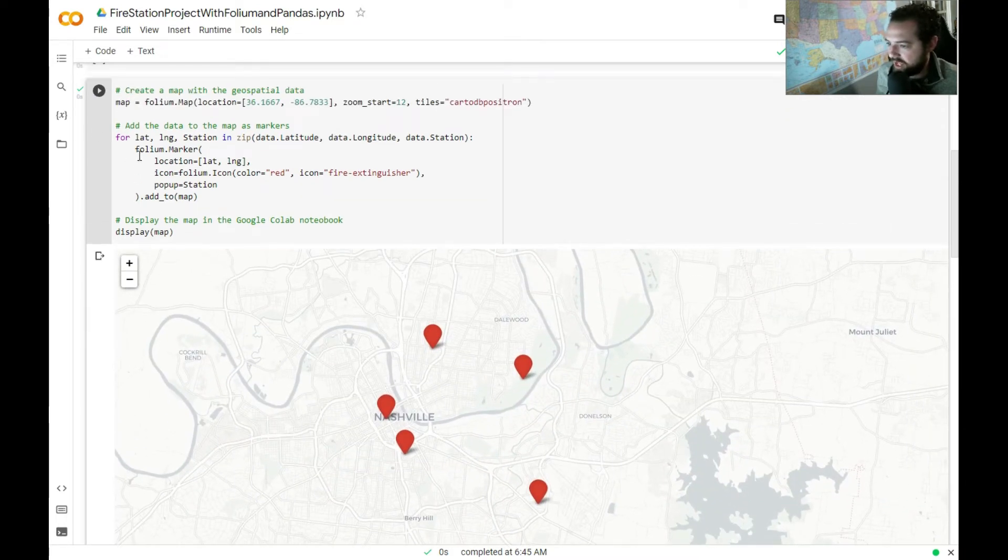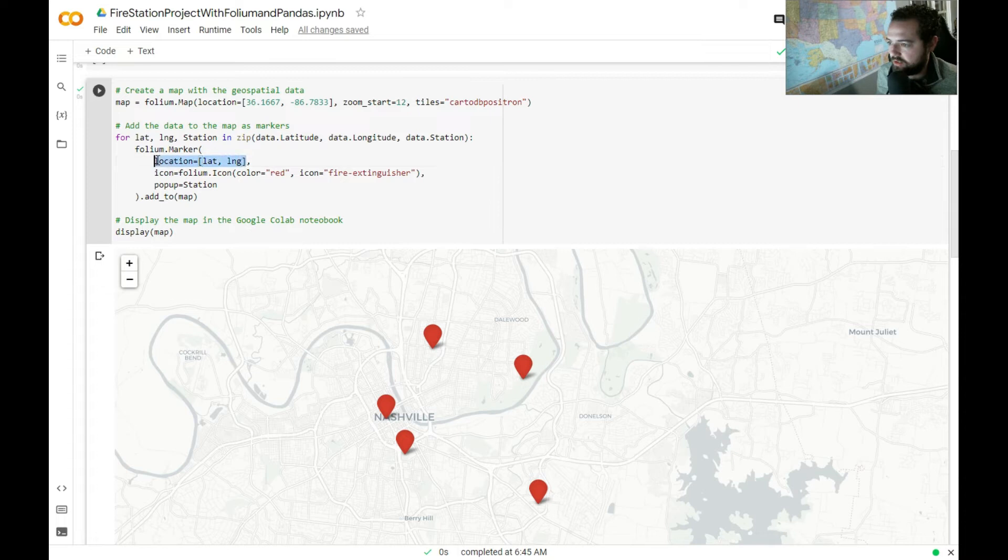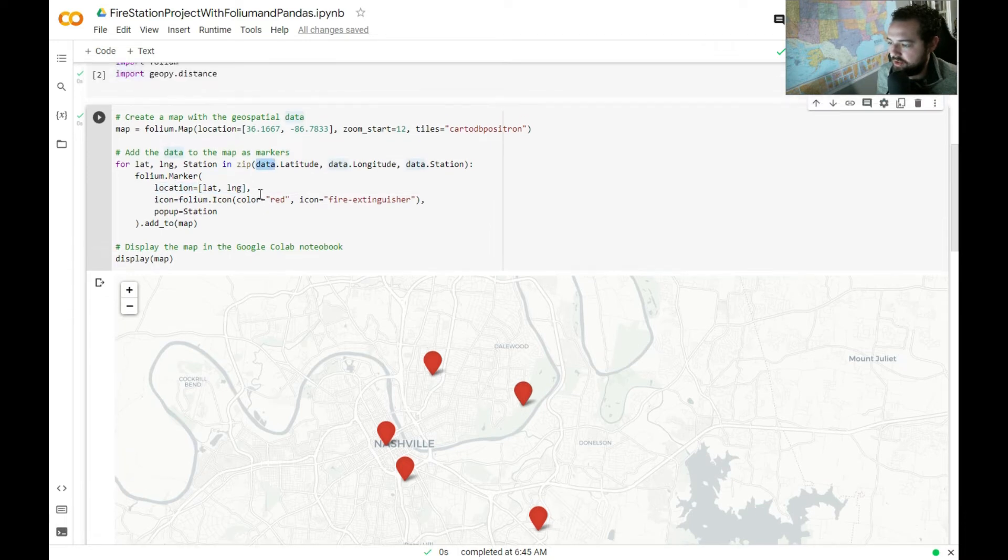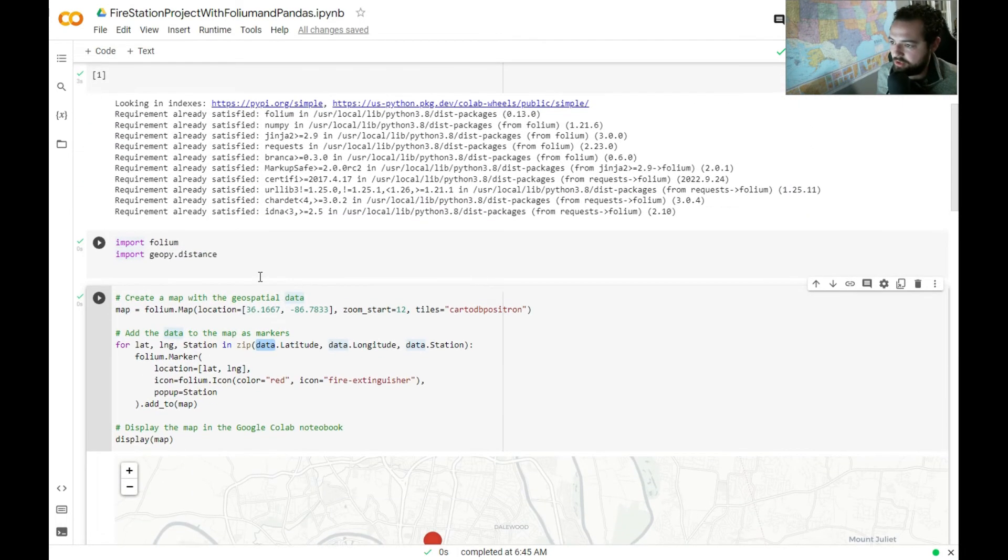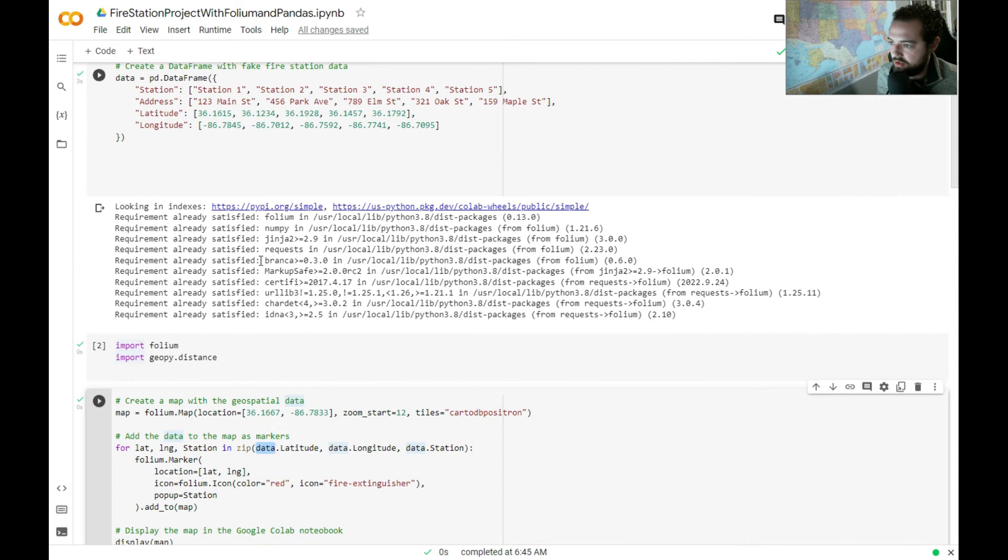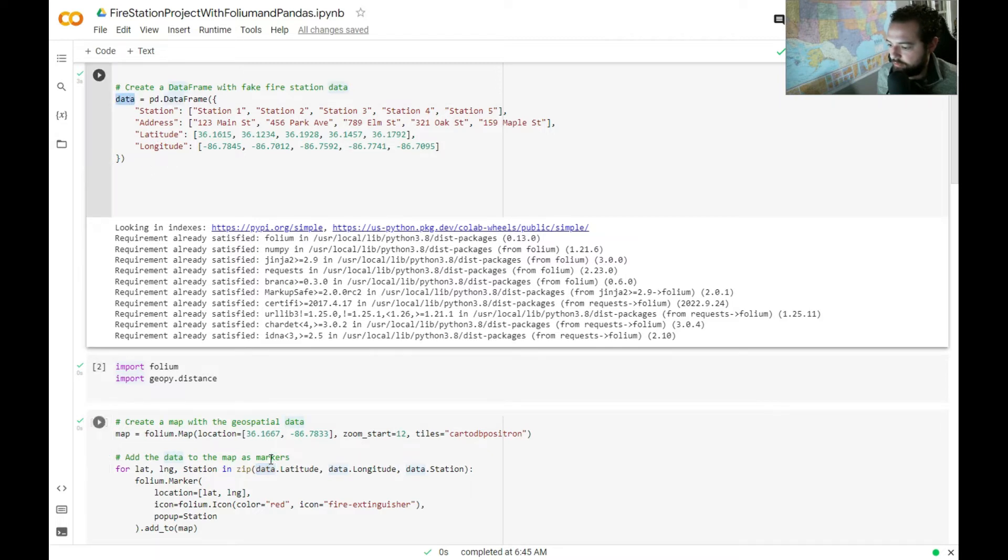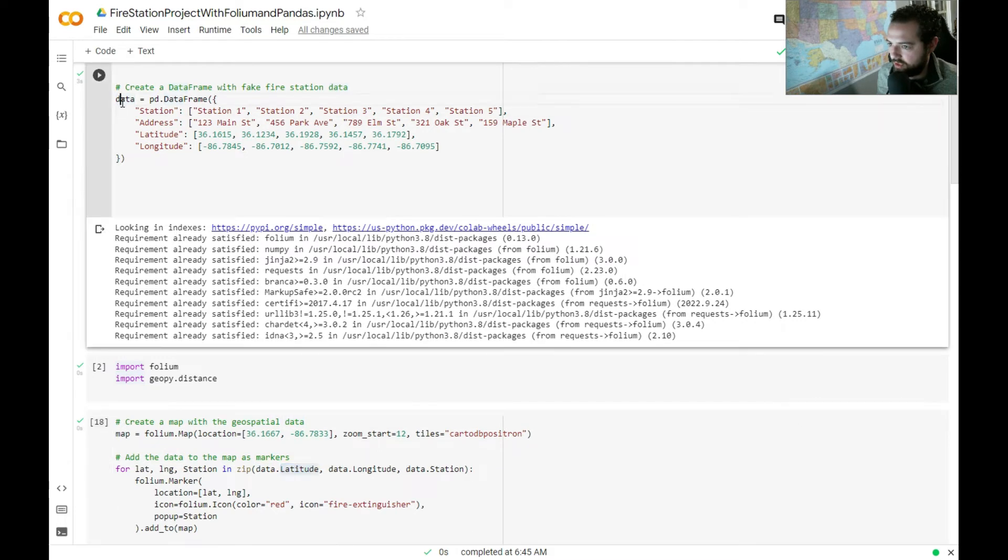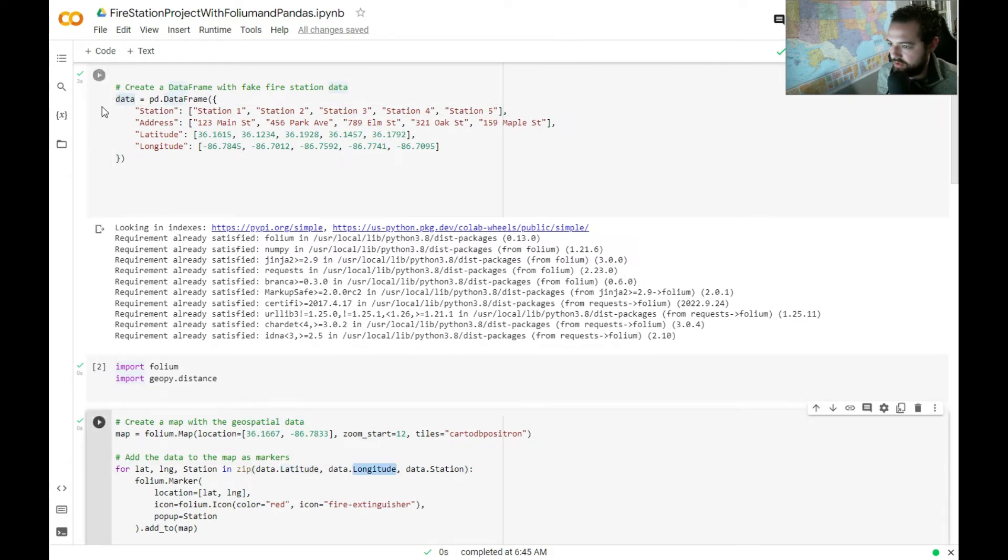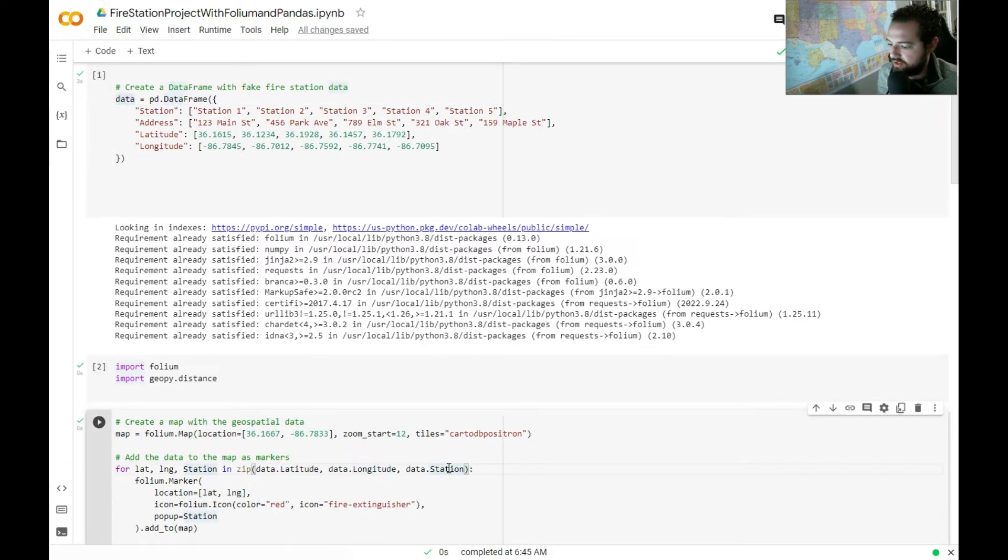I added a couple of different things here. So we got the location is based off the lat long, and this is all pulling from the data frame. If you ever want to check this out, you can say this data frame and this column. So data frame latitude and data frame longitude and data frame station.